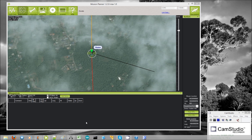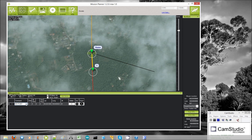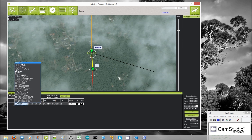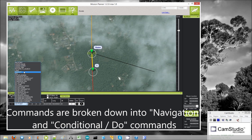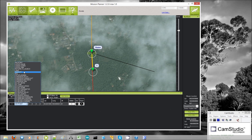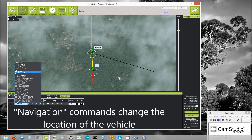We successfully completed that very simple mission, so I'd like to take a little bit of time to talk about the other commands we have available in a little bit more detail. If we look at the full list of commands, they can actually be broken down into two different types. At the top we have what are called navigation commands — from waypoint to takeoff — and they will directly affect the location of the copter.